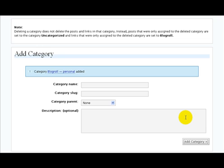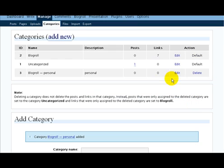There we go. And this page verifies that the new category has been added successfully.